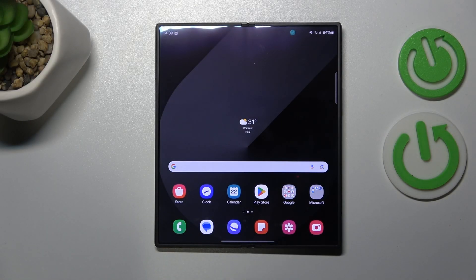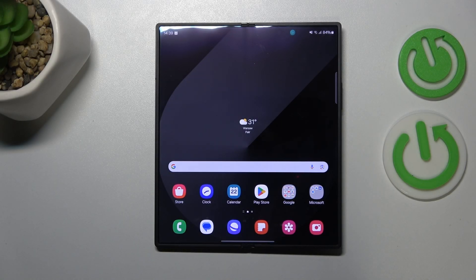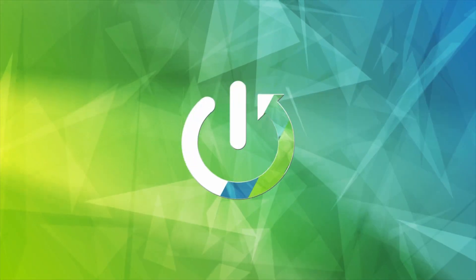This is Samsung Galaxy Z Fold 6, and today I'll show how you can fix hacked system issues on this device.